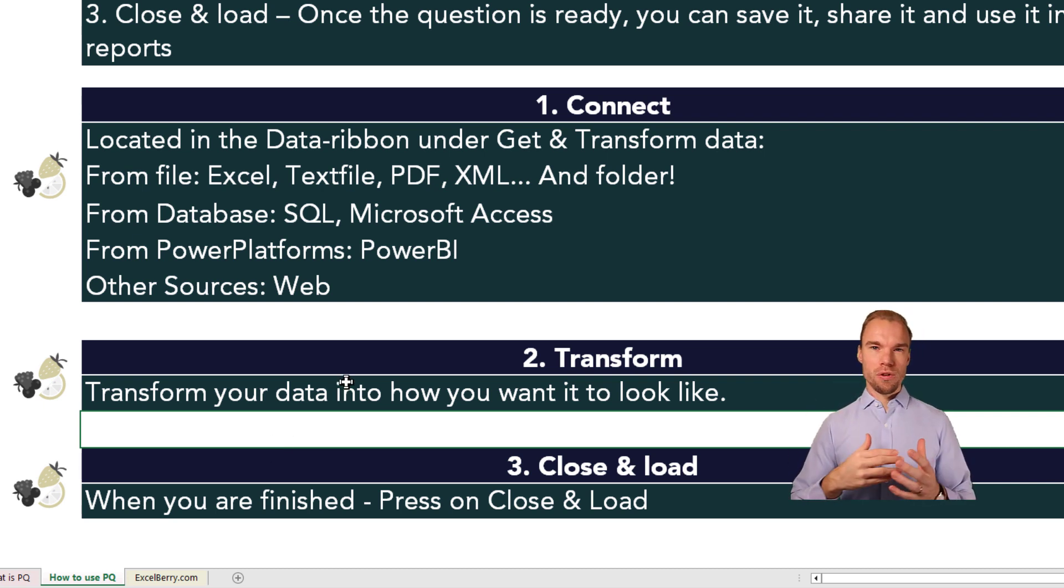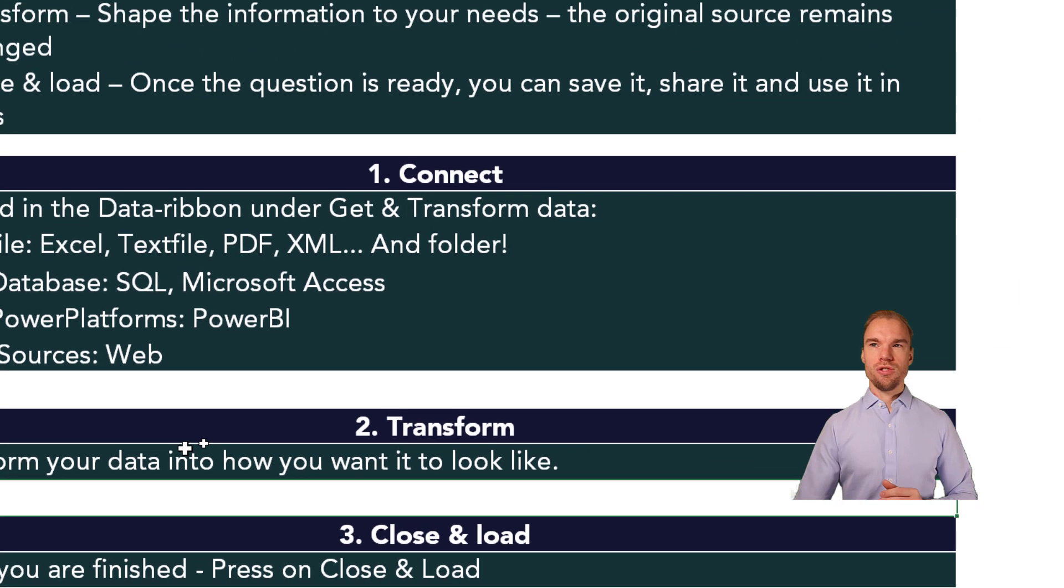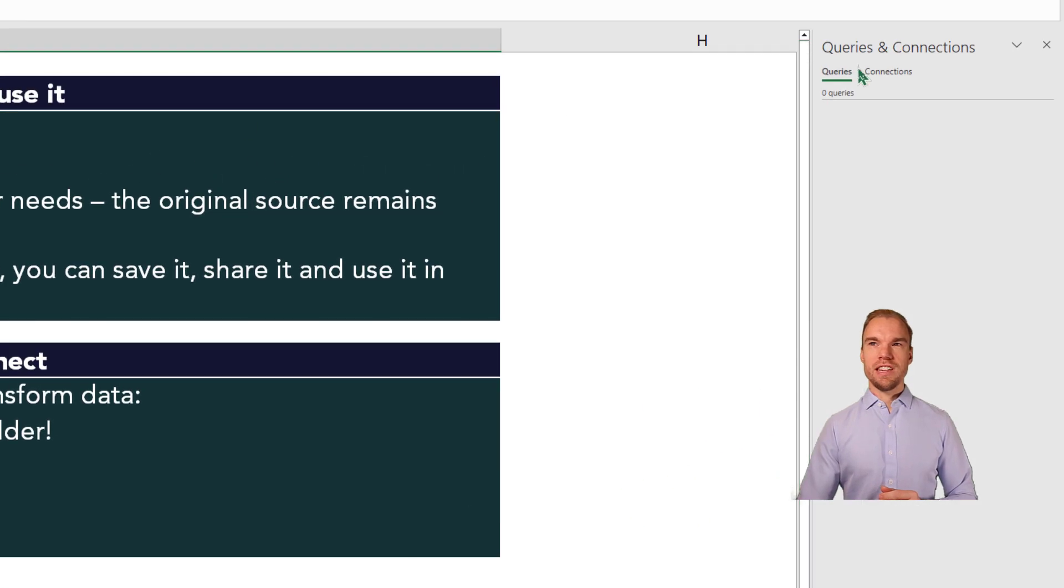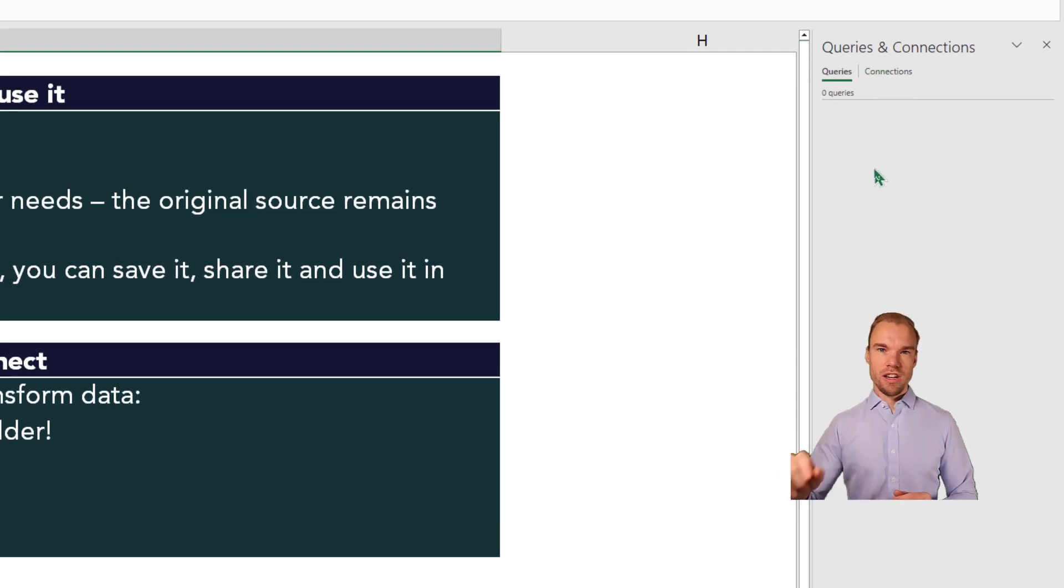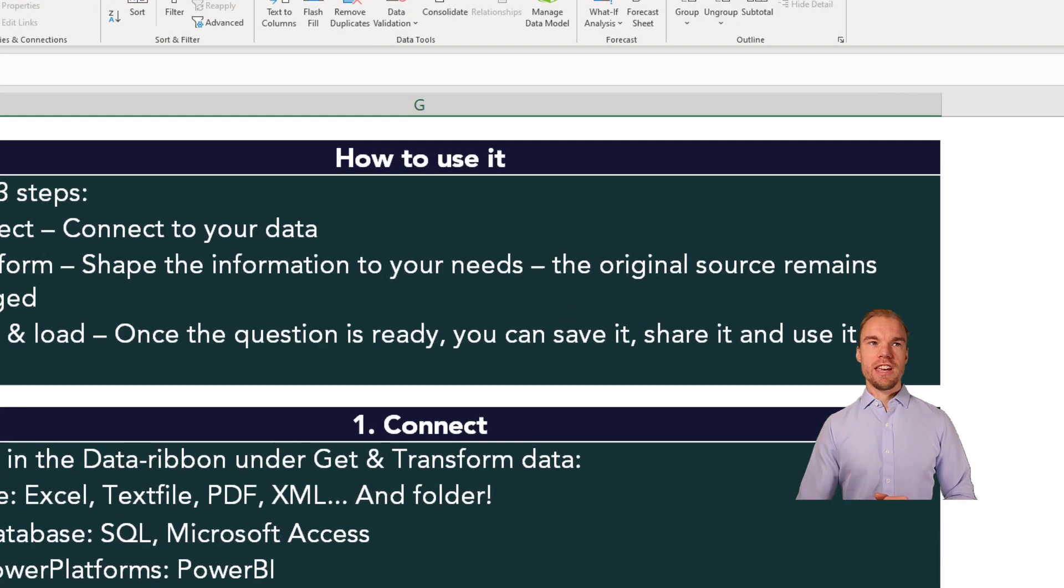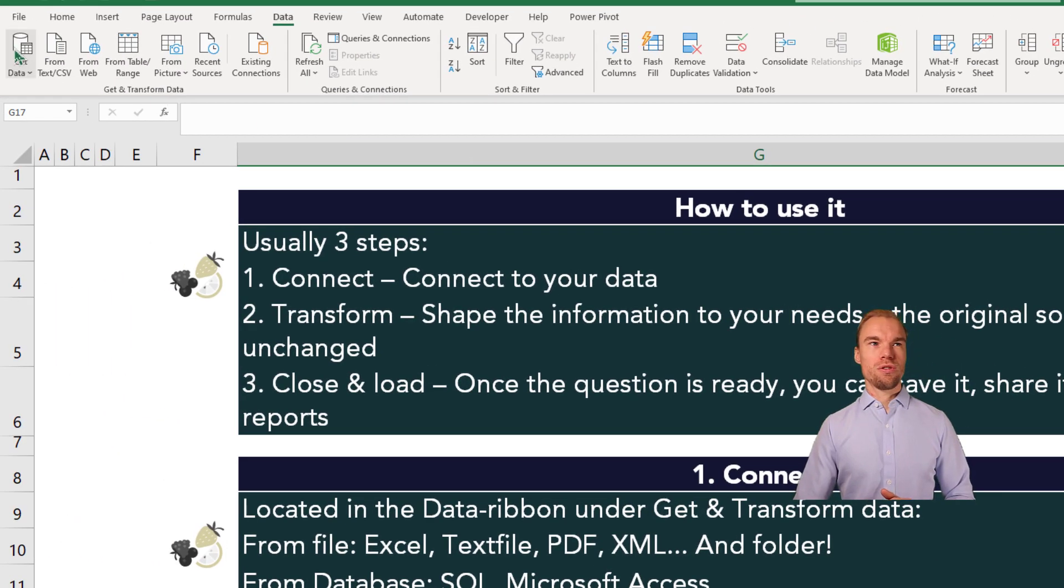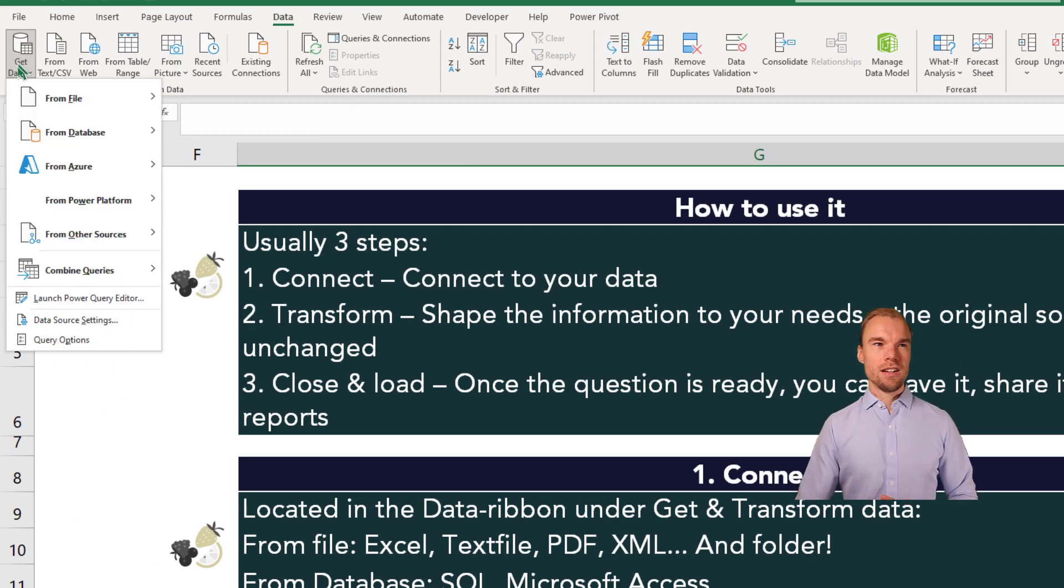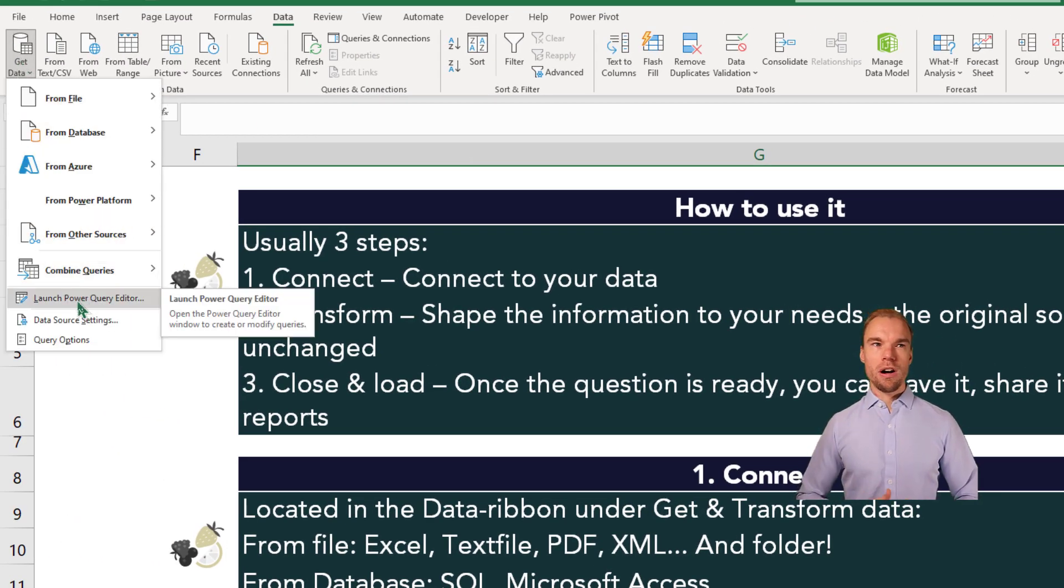And if you want to find it again, you can go here to the right section, Queries and Connection, and double click on it. And you will open up Power Query again, or you go to Get Data and press on Launch Power Query Editor.